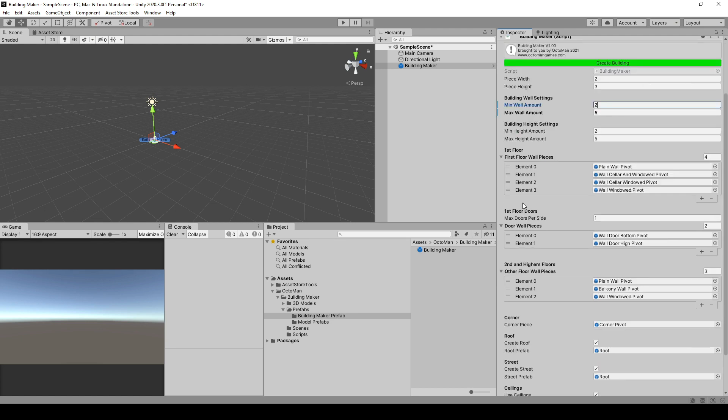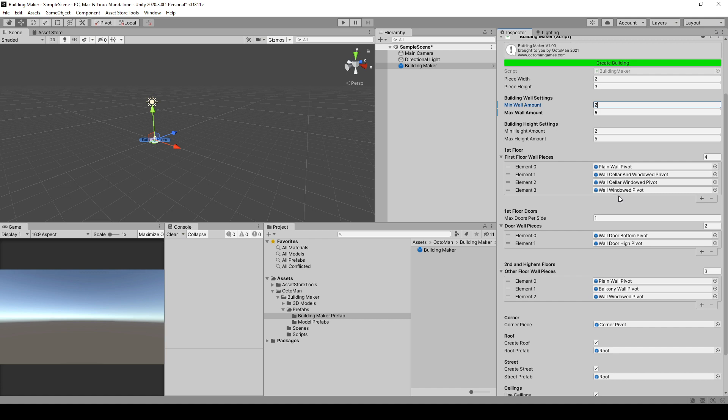In the first floor, you're going to have to put in all the prefabs which can be only at the first floor, meaning all the walls which have cellar windows, normal walls if you want them to be in the first floor, as well as walls which can only be in the first floor, like whenever they have a specific ceiling or whenever they have specific elements at the bottom, like trailings or something like that.